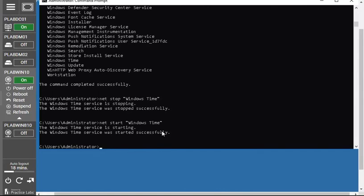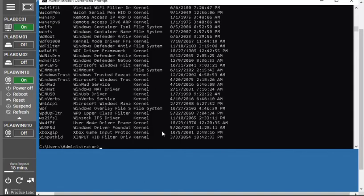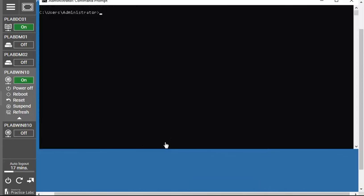The last command to share is `driverquery`. This command lets you view all the drivers installed in your computer — simply type `driverquery` and it displays all drivers running and installed in your operating system. To summarize, in this video we covered five commands: `tasklist`, `taskkill`, `net start`, `net stop`, and `driverquery`. Additionally, the `cls` command clears the screen — just type `cls` and all text is cleared.